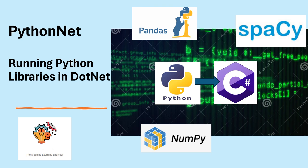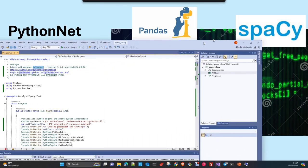Hi, welcome to my channel, The Machine Learning Engineer. In today's video we're going to see how to use Python.NET, a library which allows us to use Python libraries into .NET applications. Okay, let's go. It's going to be quick.